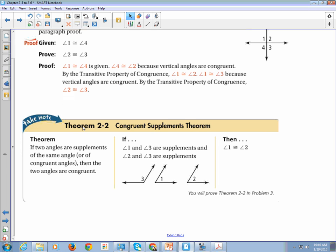The congruent supplements theorem says: if two angles are supplements of the same angle or of congruent angles, then the two angles are congruent. So if angle 1 and angle 3 are supplements — they combine to 180 degrees — and angle 2 and angle 3 are supplements, then angle 1 is congruent to angle 2. If you look at angles 1 and 2, they even look congruent.